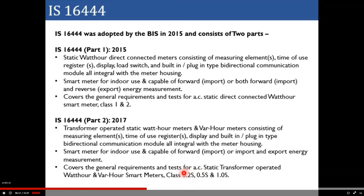Accuracy class 0.2s means the accuracy is high even for low measurement quantities. It ensures that this level of accuracy is maintained even when the measurement quantity is very small compared to the overall measurement span.